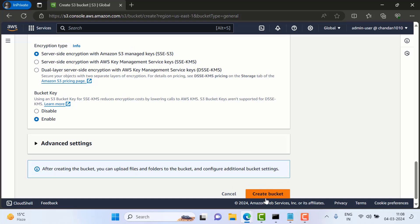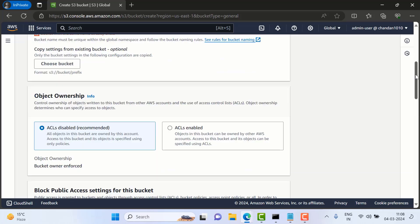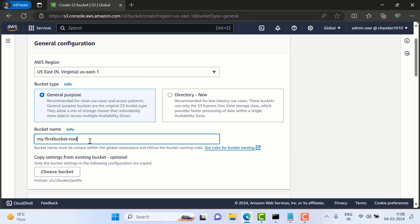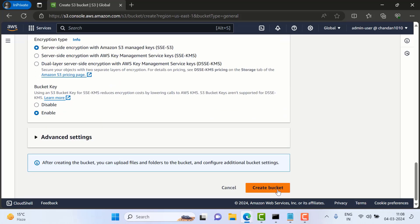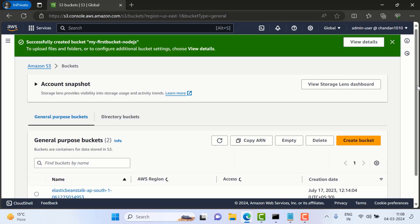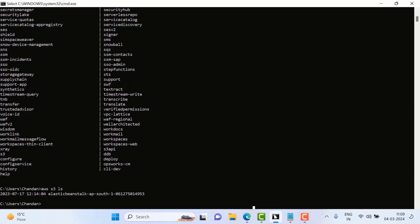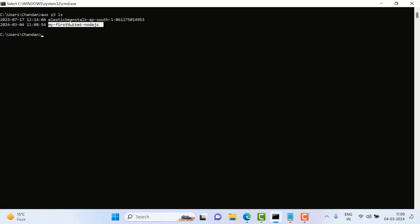I'll just go and click Create. So this name already exists — bucket name already exists — so I'll use something else. The name must be unique. I've given this name and then I'll just click Create Bucket. Now one bucket is created. If I want to check whether these two buckets are listed in the CLI or not, I'll just go here and type 'aws s3 ls'. You can see now we have these two buckets available.